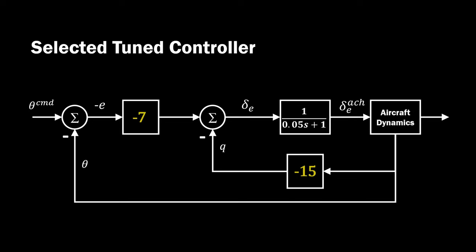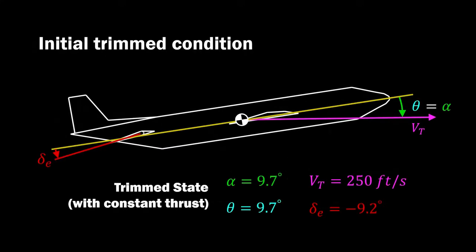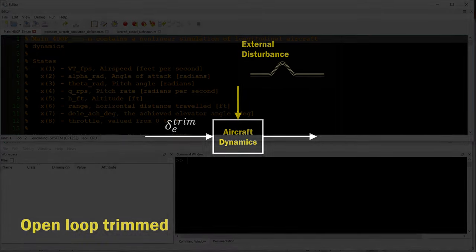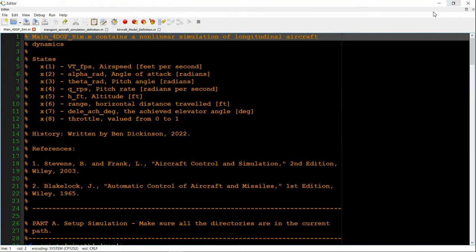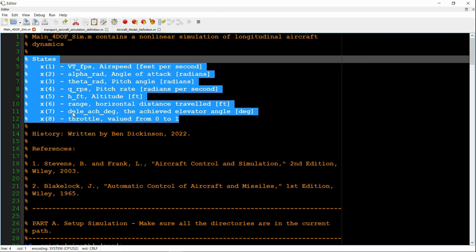From the linear analysis, we select a pitch rate gain of negative 15, resulting in our tuned controller. So we would like to evaluate its effectiveness in a more realistic setting, our nonlinear simulation. And again, we're controlling the externally perturbed aircraft from the desired trim state. So let's first look at the open loop response of the aircraft at trim when externally disturbed. Now going to the longitudinal simulation, we can see that the simulation has eight different states.